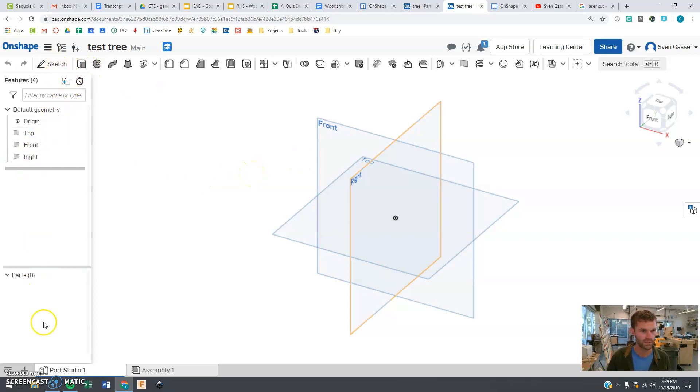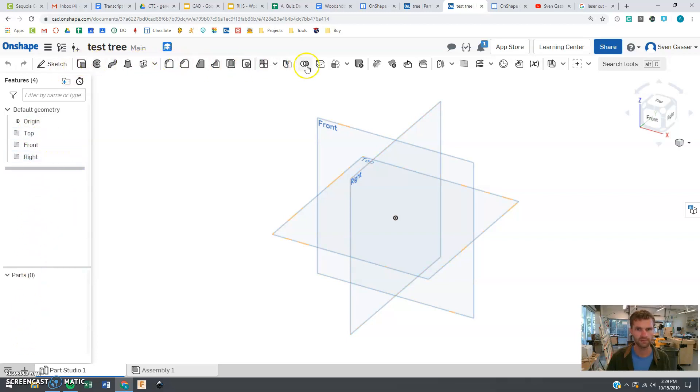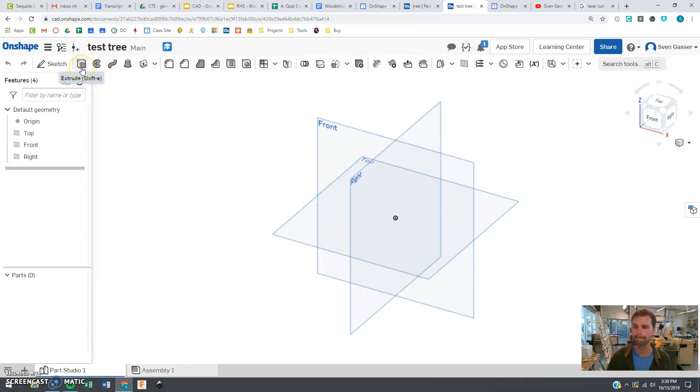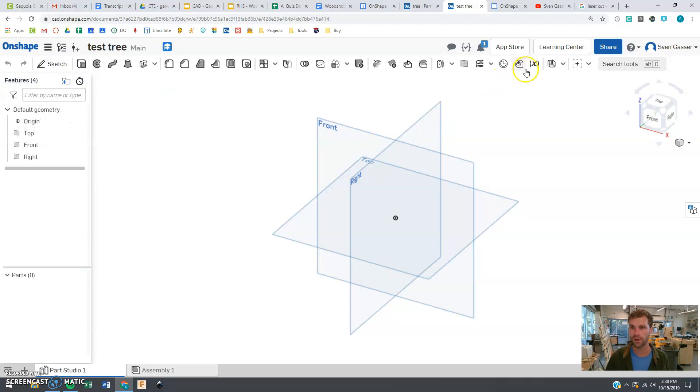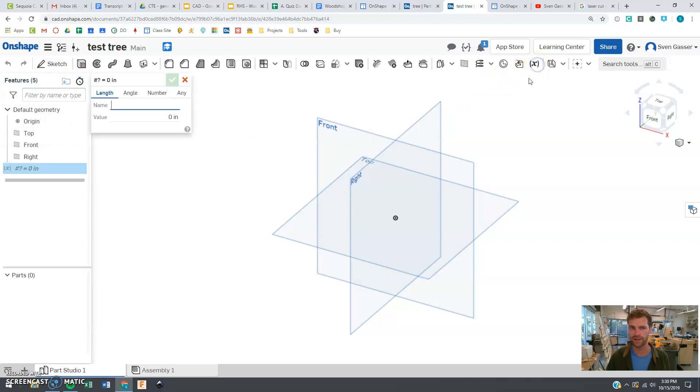When we first come in, we see all this stuff. This is all the things we're creating over here, this is your list. And then all this stuff, these are three-dimensional controls. Right now we're not going to work in the three-dimensional controls. We're going to jump into sketch here in a second.